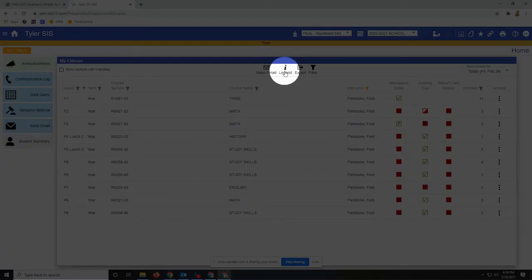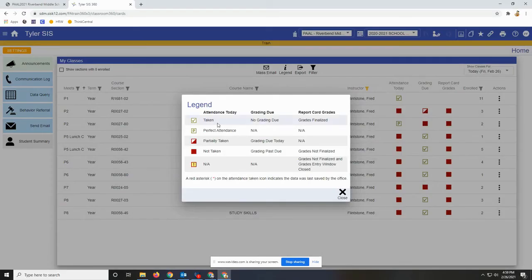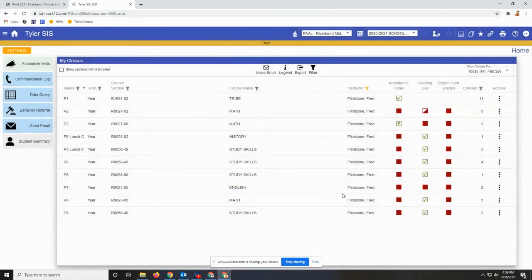On the teacher dashboard you're going to see some symbols you may not be familiar with. Click the legend key and it will explain what you're seeing.